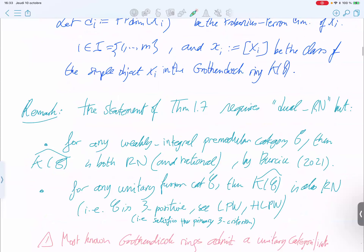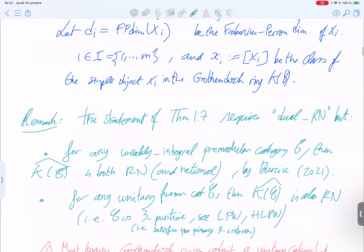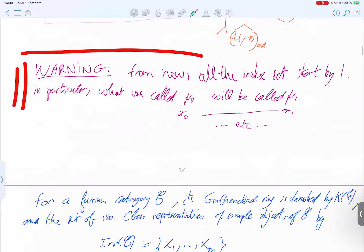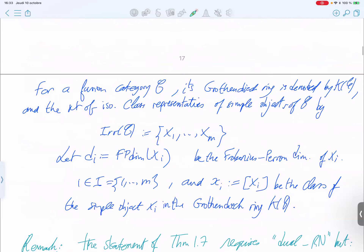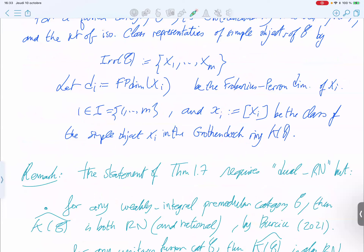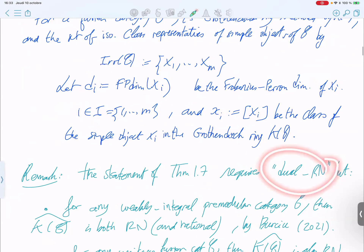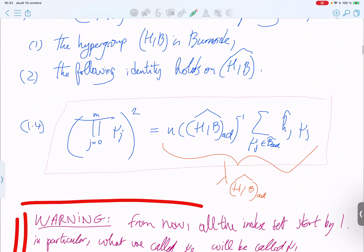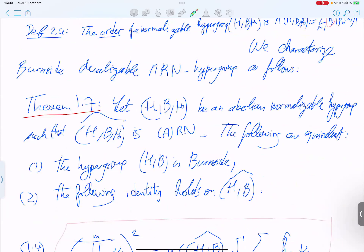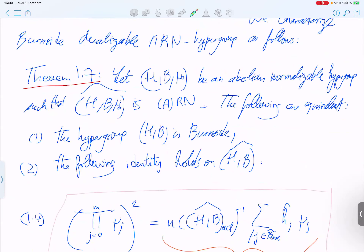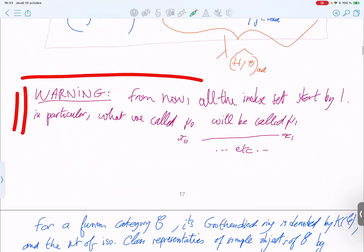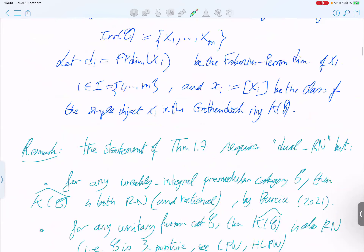Theorem 17 requires the dual to be real non-negative (dual RN). The basic element in the Grothendieck ring is the class of an object up to isomorphism.